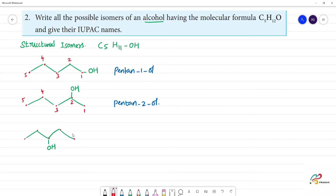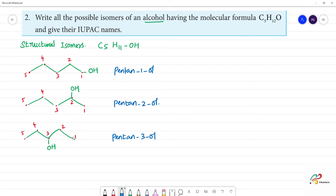These are position isomers: 1, 2, 3, 4, 5. Now in the third position, OH goes here — this is pentan-3-ol. So we have pentan-1-ol, pentan-2-ol, and pentan-3-ol as straight-chain position isomers.